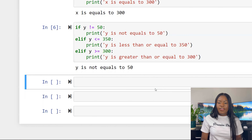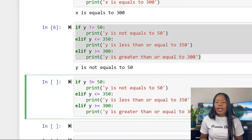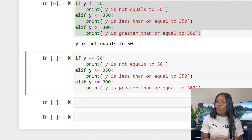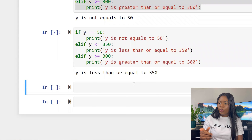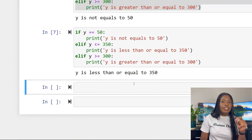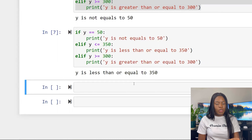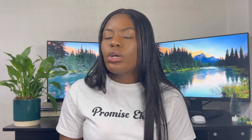Another example: if x equals 500, do this; elif y is less than or equals to 350, print that. When you run that block of code it ends at the second item — the first elif — because that's the condition that was met.